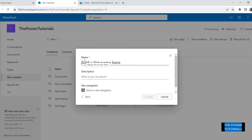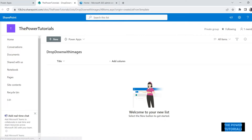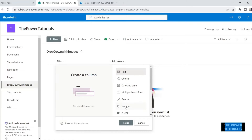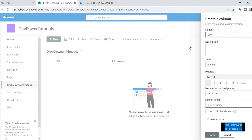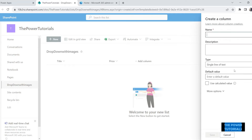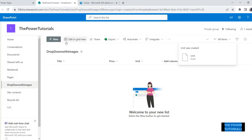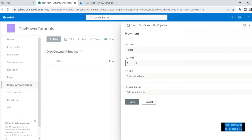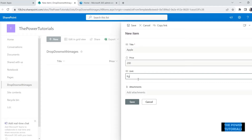Let's head to a SharePoint site and create a list that will contain that data. Just create a blank list, give it a name as per your requirement, and hit Create. This will create a blank list with just one column — Title. You can add more columns as per your requirement. I'll add two more columns: one for the price of the item as a number column.